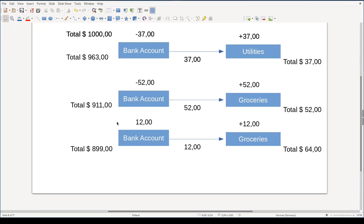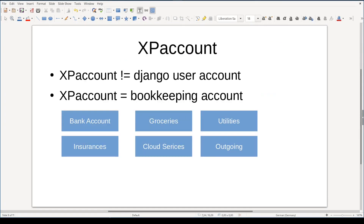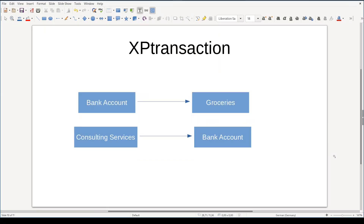Similarly, for the next transactions, money is deducted from the bank account, which will have less and less money, and moved into the groceries account, which will have more and more money. The same word "account" can mean different things in different contexts — it can mean a user account for authentication or a bookkeeping account like groceries. To remove this confusion, I will use "XP account" to refer to bookkeeping accounts and "XP transaction" to refer to bookkeeping transactions, so you won't confuse it with a database transaction.